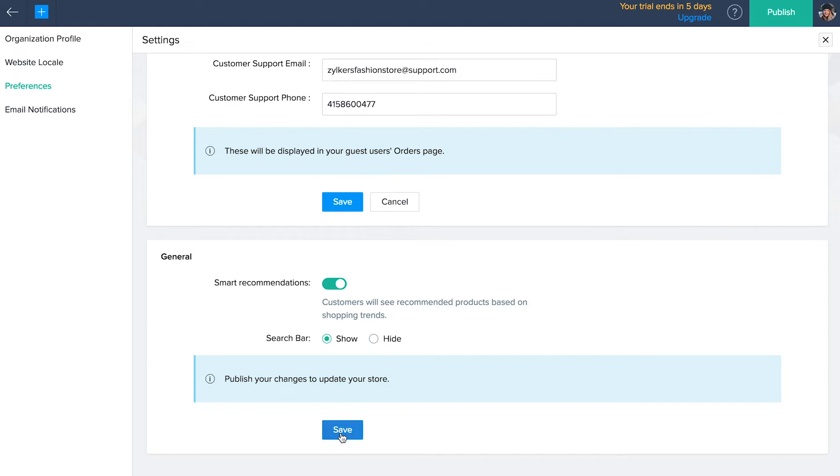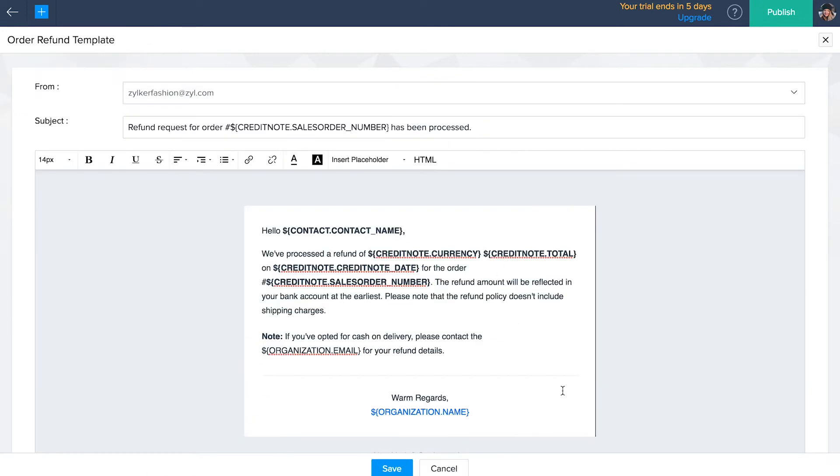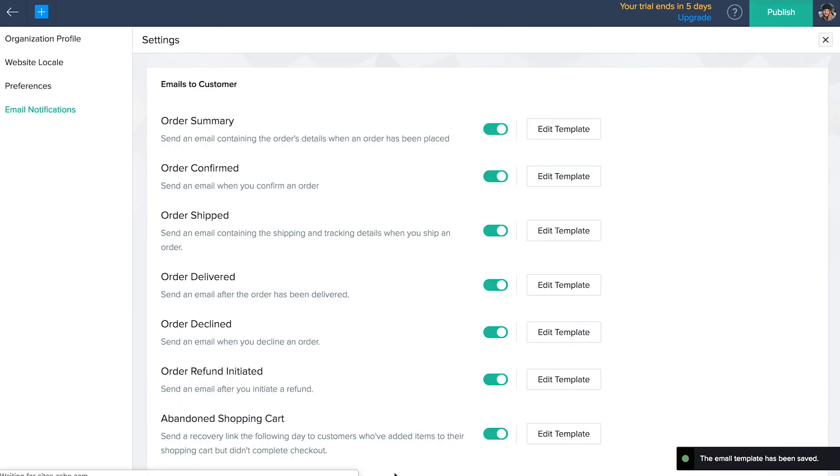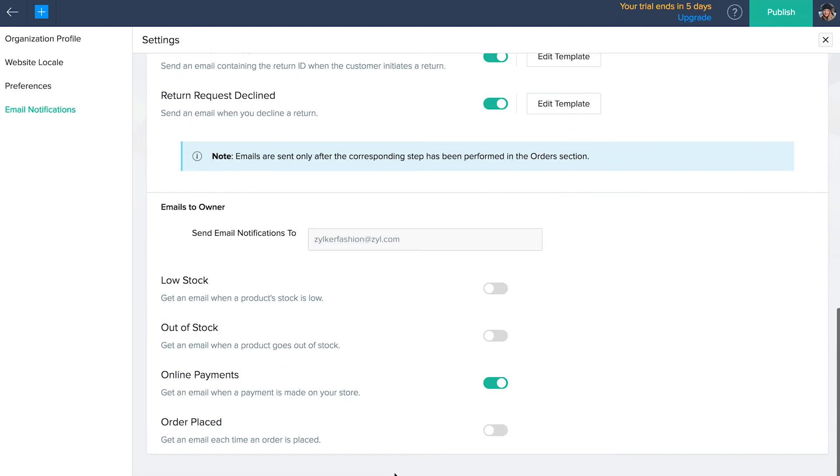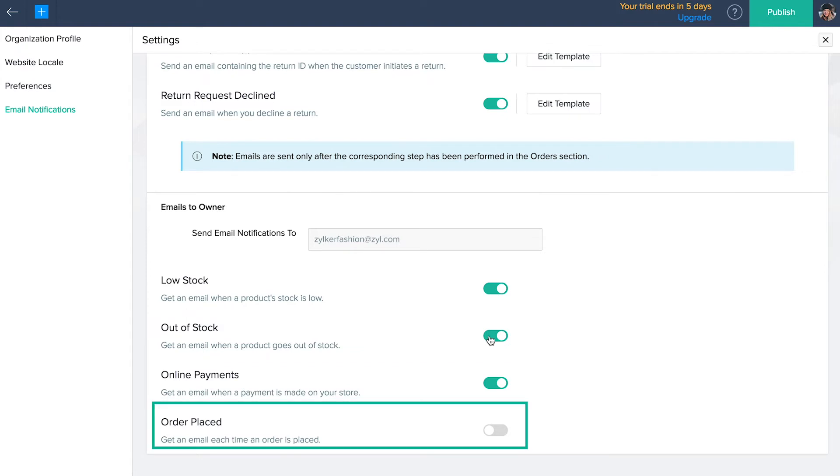Email notifications. Automated email notifications are time saving ways to eliminate the need for customers to request their order status. Click on email notifications and enable those you feel are necessary. These email templates are editable and are sent only after the corresponding step has been performed in the order section. You can also enable email notifications to yourself when the product is low on stock, out of stock, when you receive an online payment and every time an order is placed.